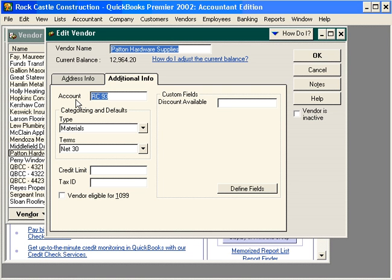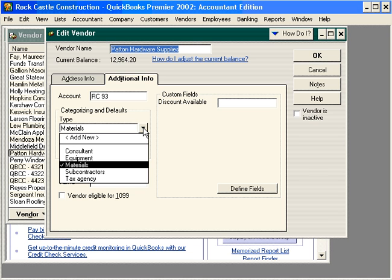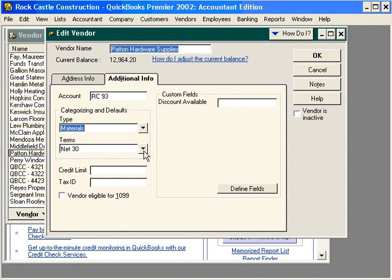Here we can categorize this vendor. Rock Castle Construction categorizes its vendors using these categories. We can also set up our terms, credit limit, and tax ID on this tab.